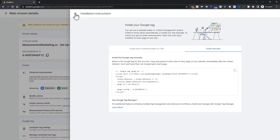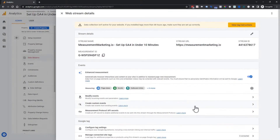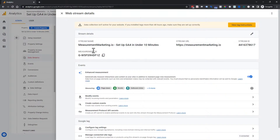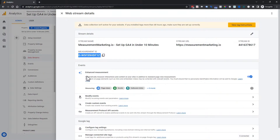If you're using Tag Manager, the Measurement ID is the part you need — you can copy it right here. We'll also show you how to find it again if you're not in this setup phase. Next, let's talk about Enhanced Measurement, which we saw earlier.